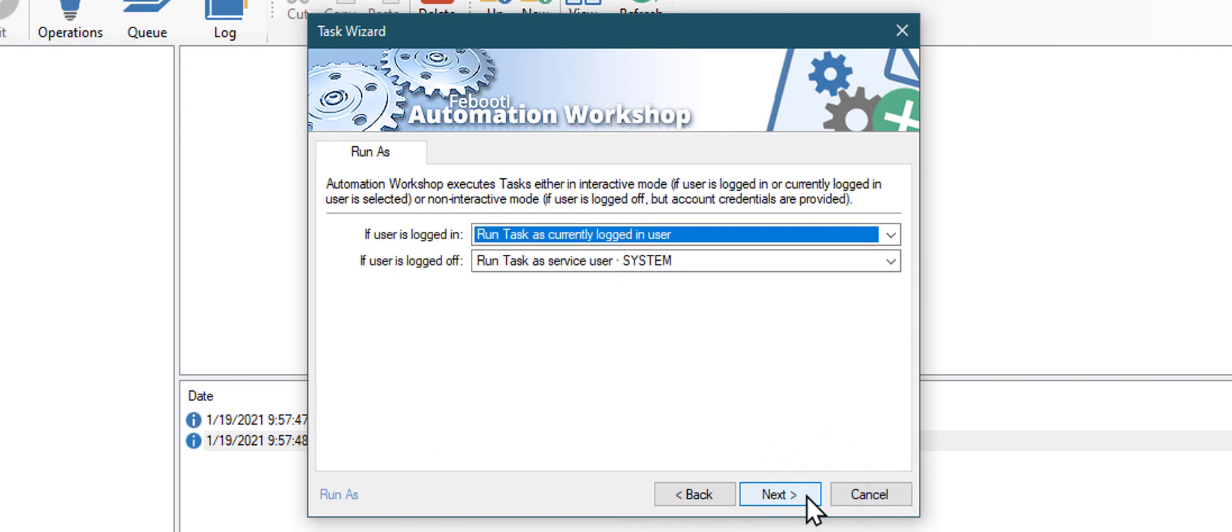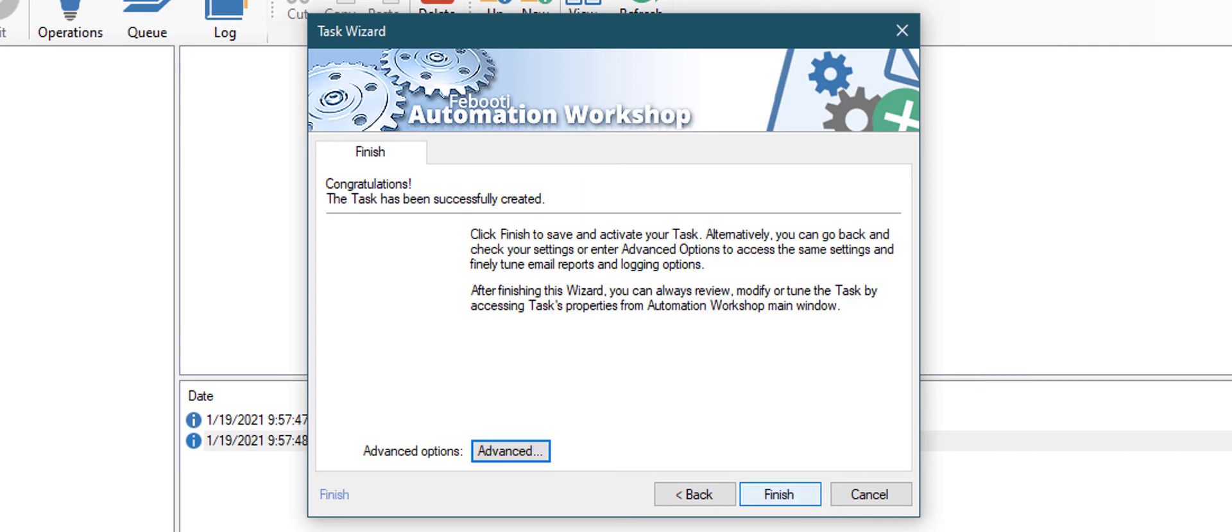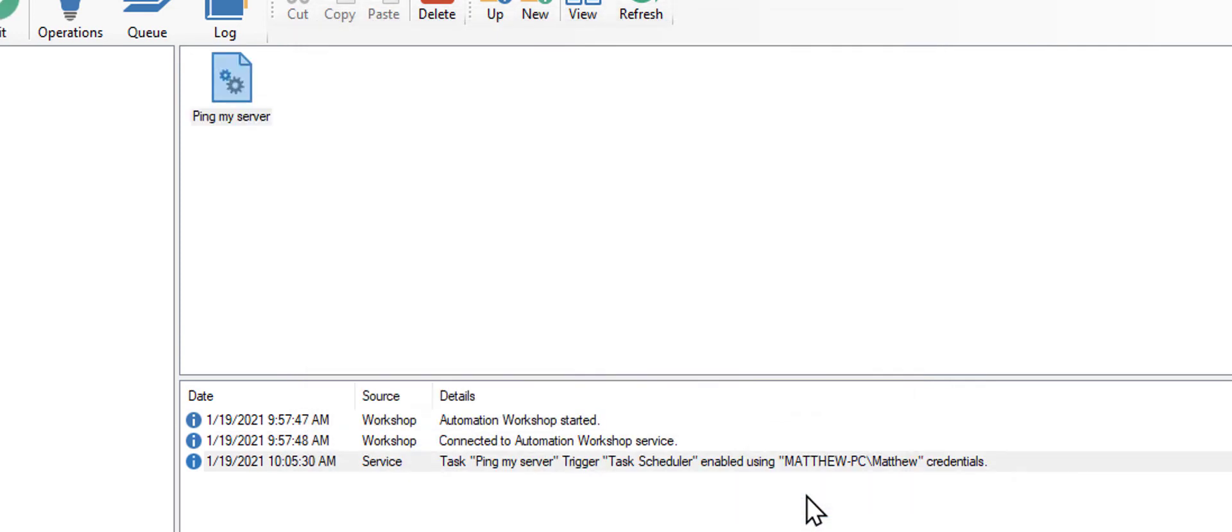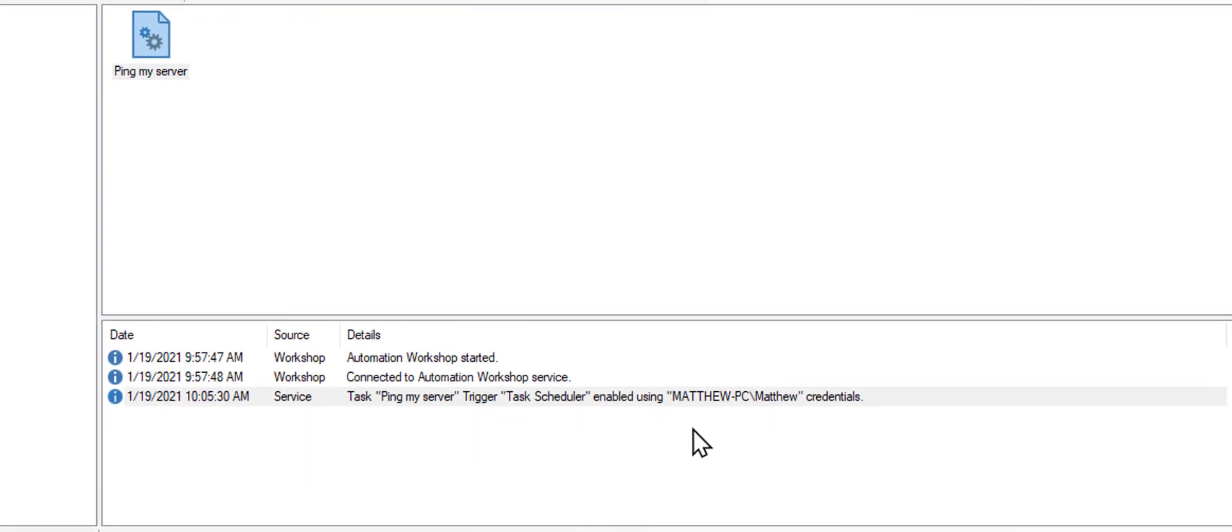Next, finalize the task creation. And as the last step, give the task a meaningful name. Now, sit back and relax, while Automation Workshop is doing all the work for you.